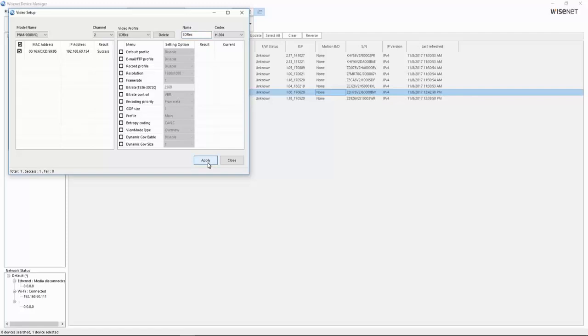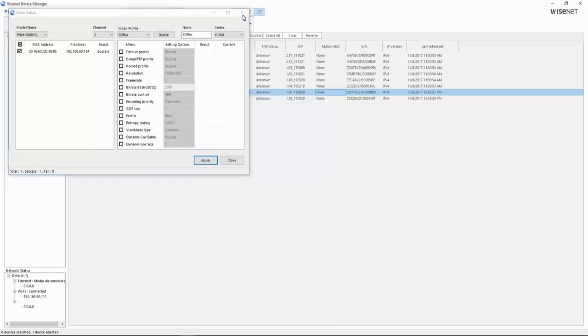And what this allows you to do is if I had a lot of cameras of the same model, of the same PNM 9080 or 9081, they'd be listed here on the left-hand side. We could then choose each channel and be able to push out those settings to all my cameras. So that way channel one is the same, channel two is the same, three, four is the same among all the different models of that camera.